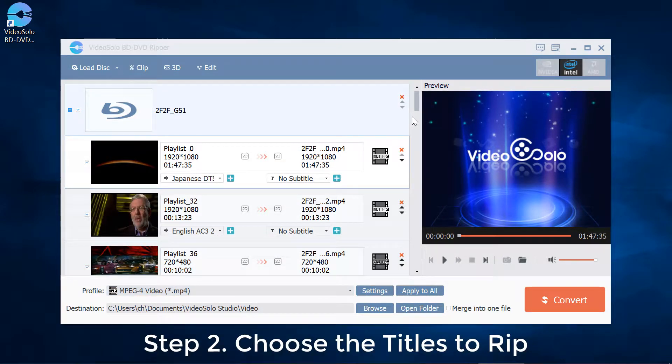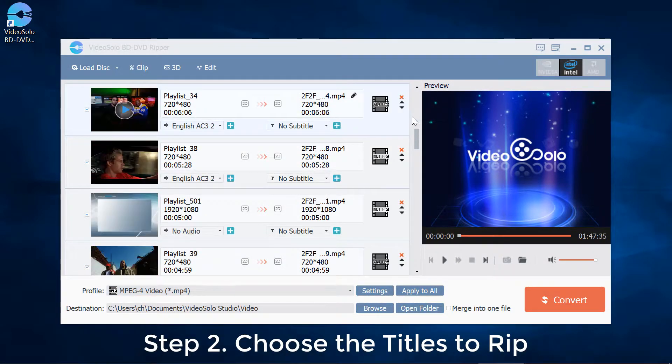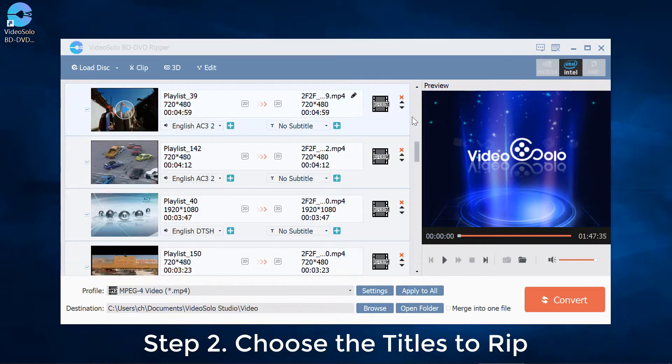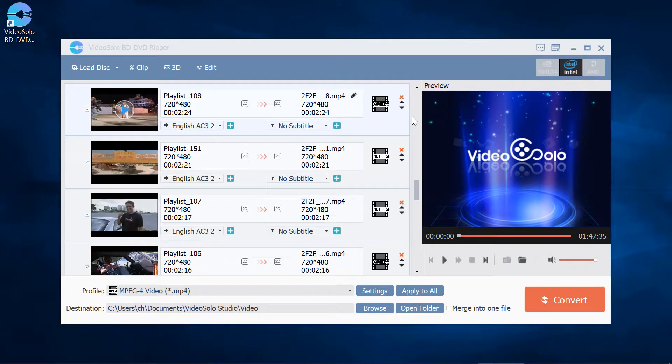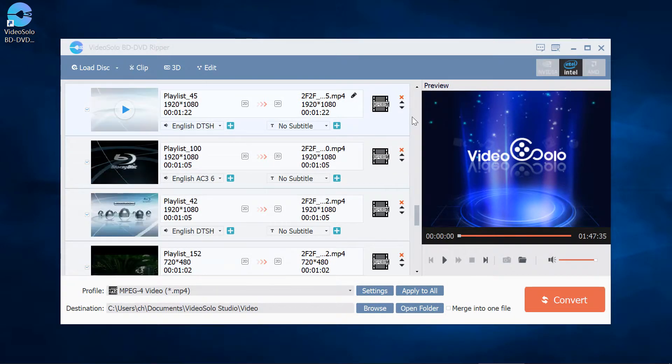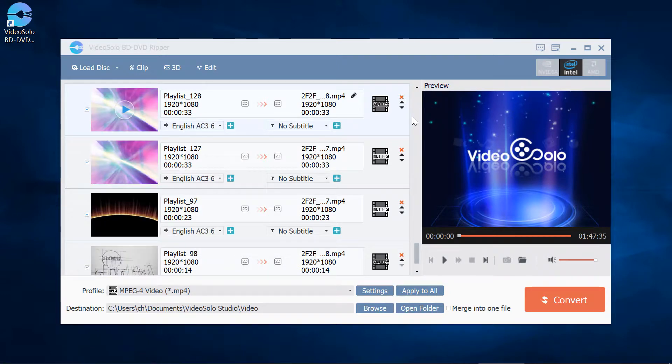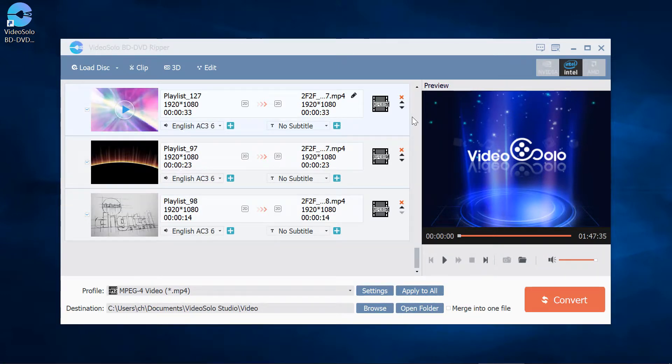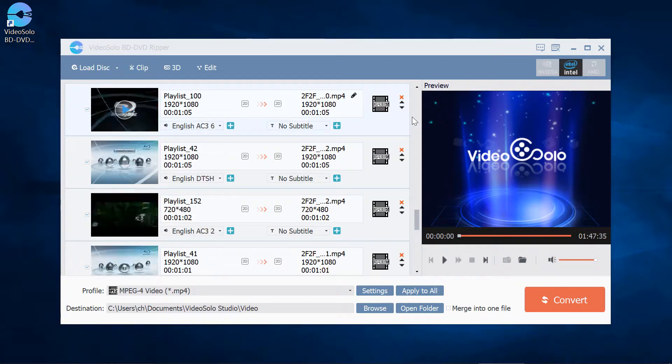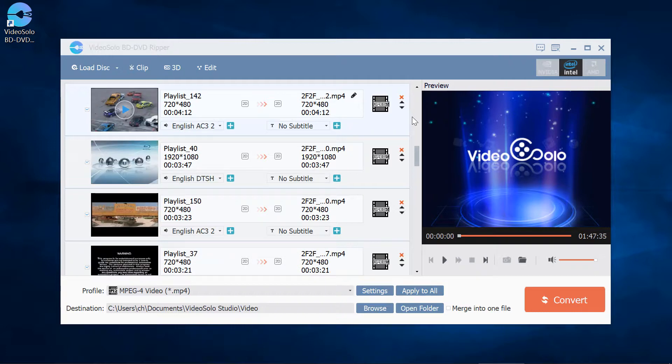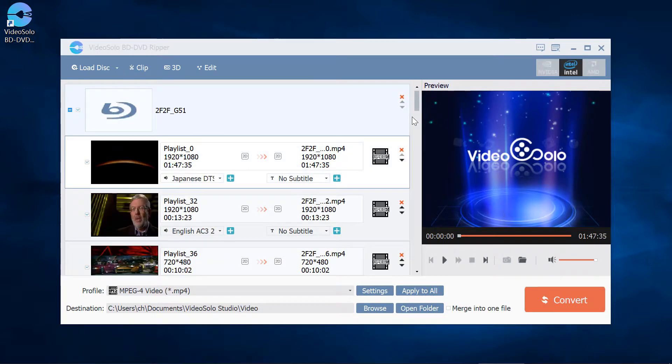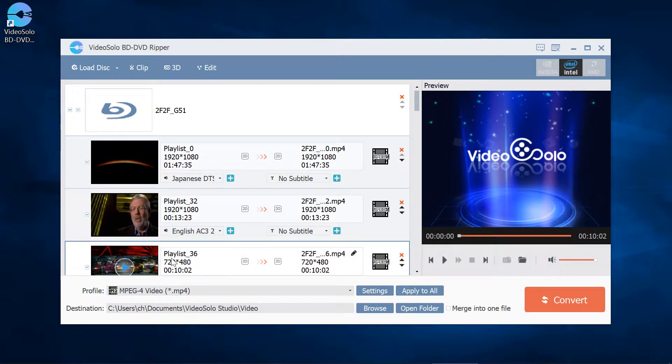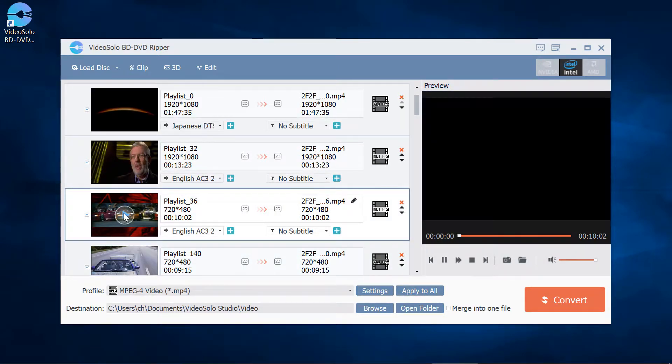Step 2: After the disc is loaded, you can clearly see all the titles here. This Blu-ray disc has nearly 40 titles which contain the main movie, scenes, bonus features, sneak peeks, and so on. You can preview each title.